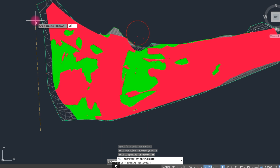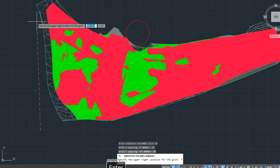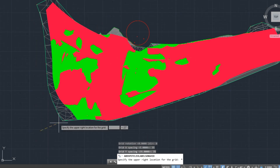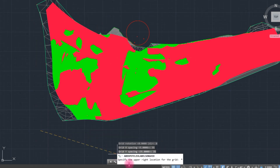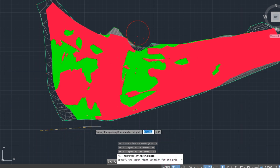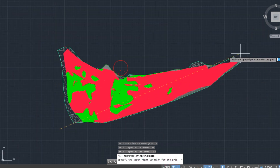For the y-axis interval, the spacing between cut and fill level, we type 35 and press Enter. Here we specify the upper grid locations for the grid.